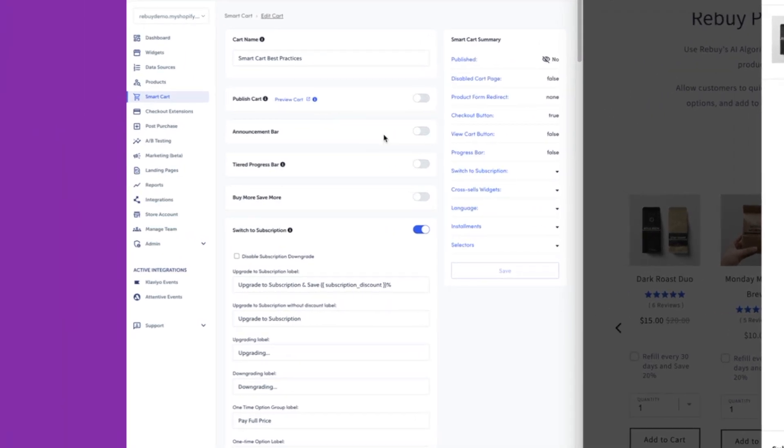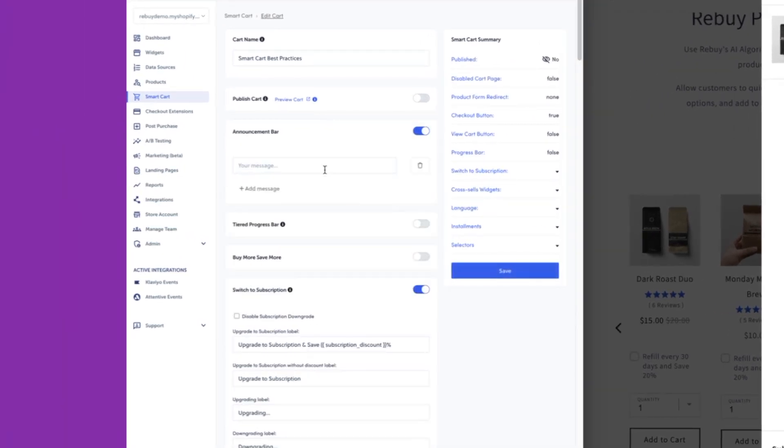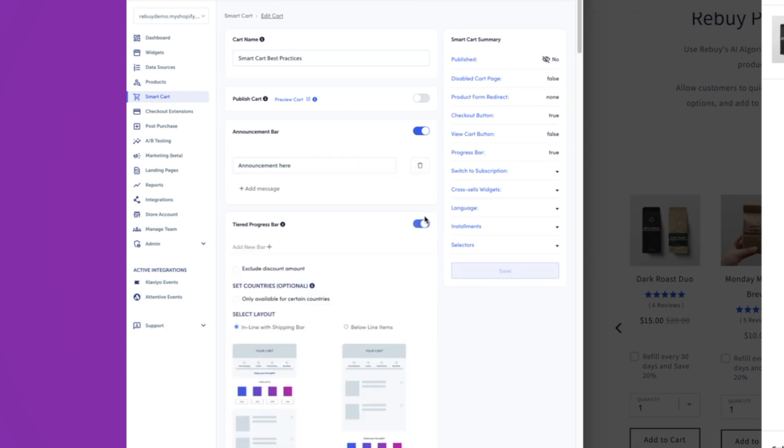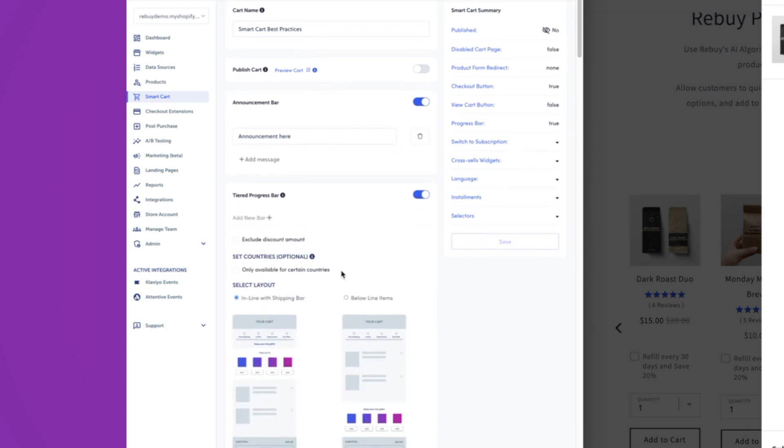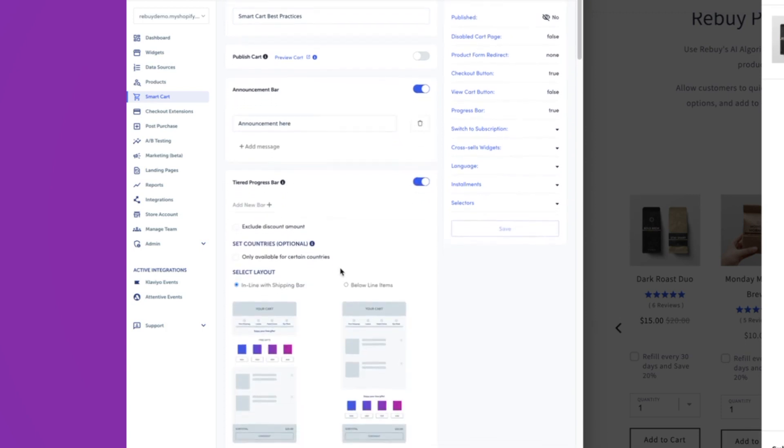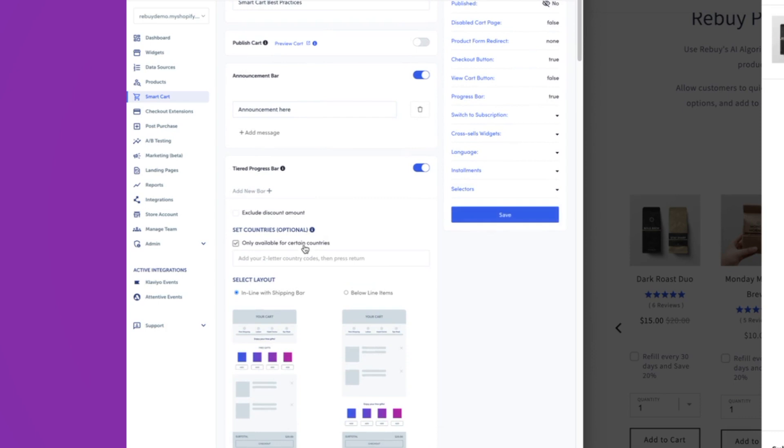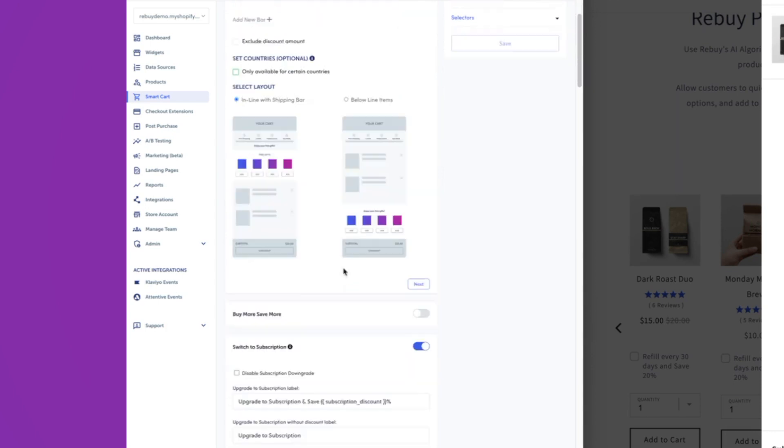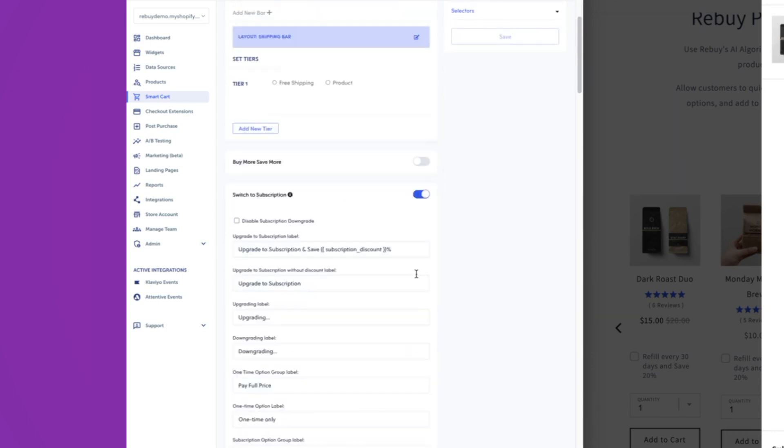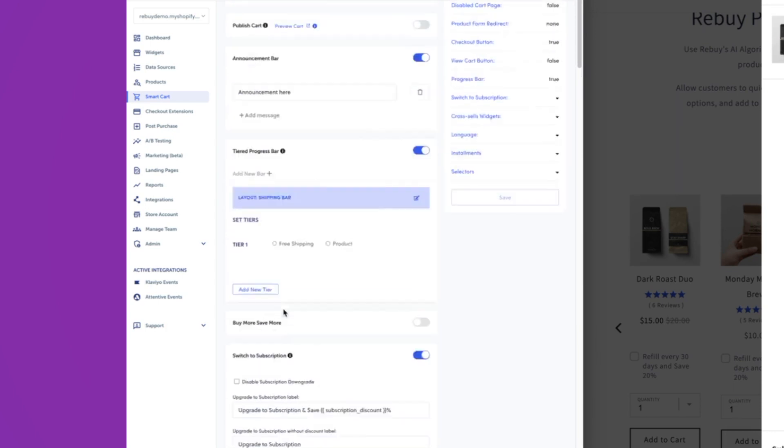And again, recalling some of the best practices that we looked at, here are a few things that we saw. We're going to add an announcement here. If we have the tiered progress bar, we're going to want to enable that as well. If you want to set it for specific countries, you can do that. I won't do that for demonstration purposes.